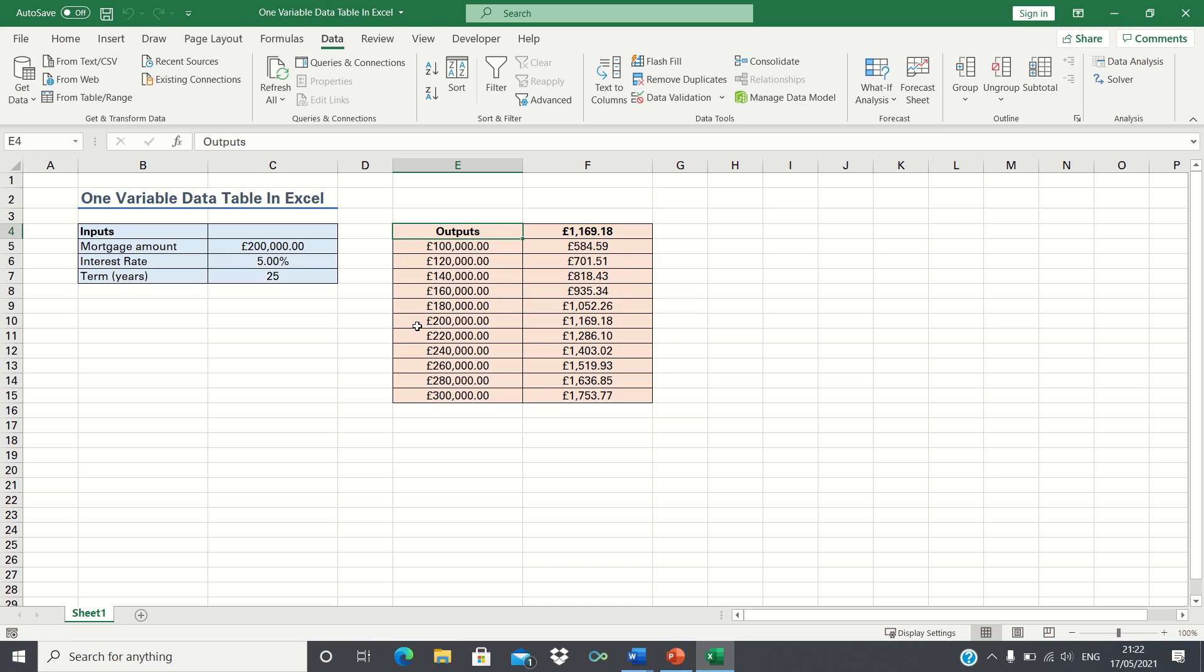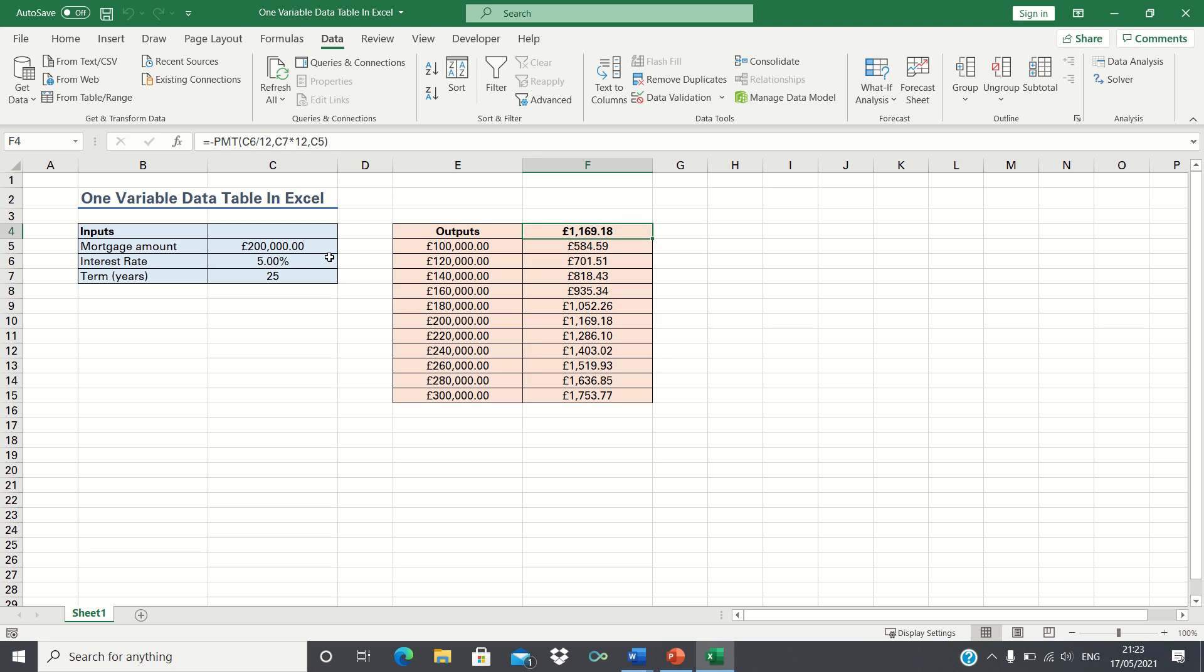In our example we want to determine how changes in the value of our mortgage will impact the monthly mortgage payments. This will help us make choices on how much money we want to deposit upfront. We're assuming that the interest rate of our mortgage is fixed at 5% and the mortgage term is 25 years long.